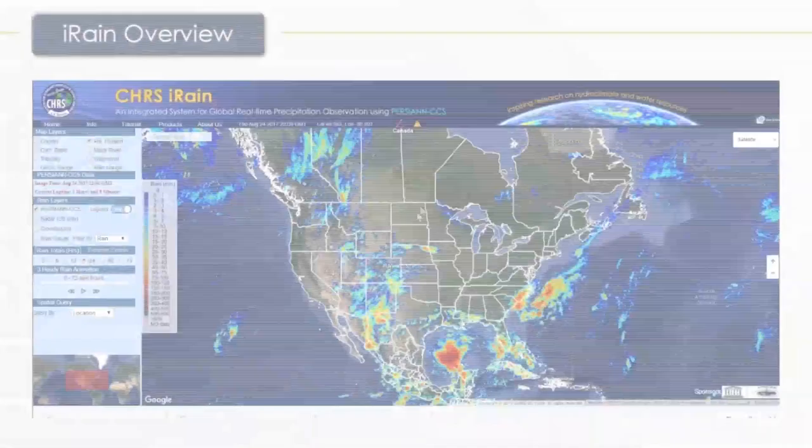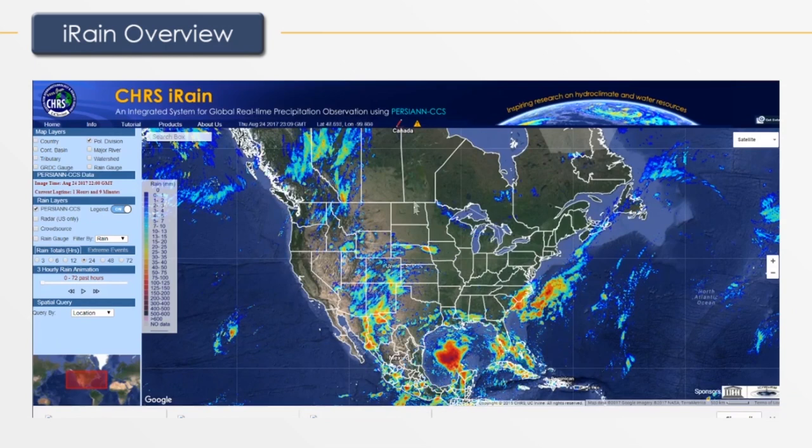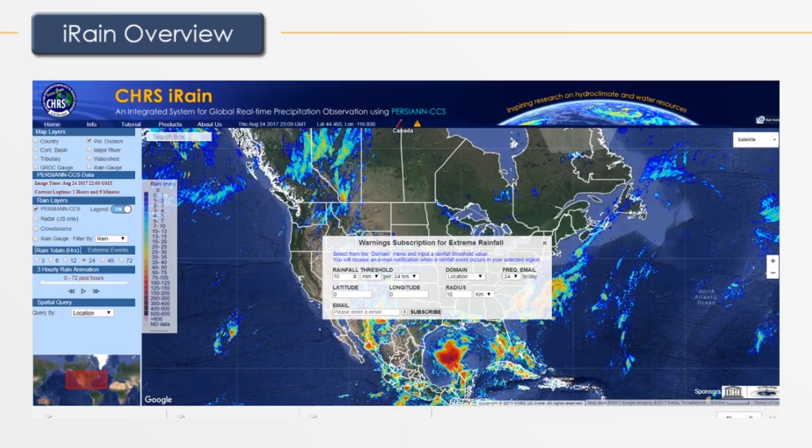To subscribe to high intensity rainfall alerts, click on the yellow caution button. From there, choose the threshold amount of rain you would like to be notified about and the amount of time to reach that threshold amount. Then click on or enter the latitude and longitude of the location where you would like to subscribe, add a radius for the area of your location, and finally enter your email.